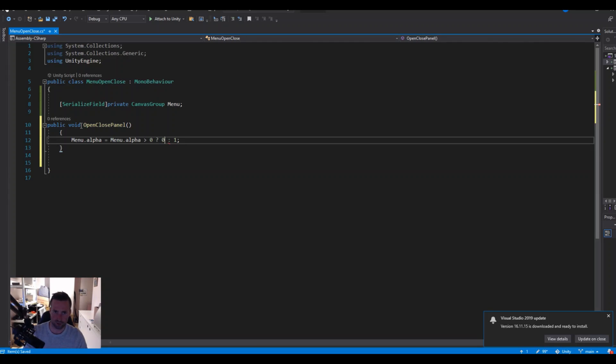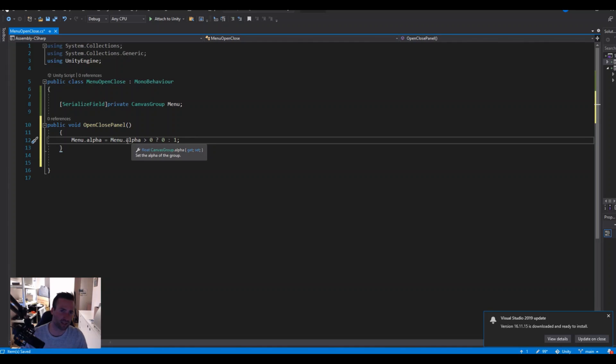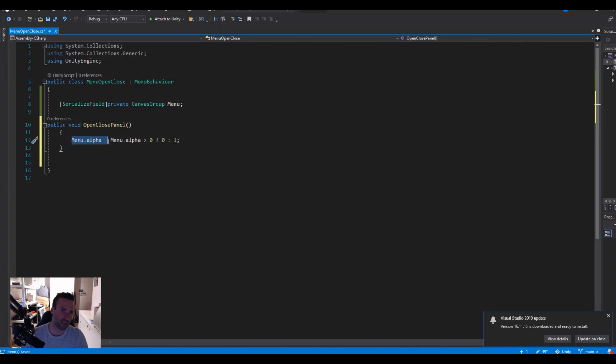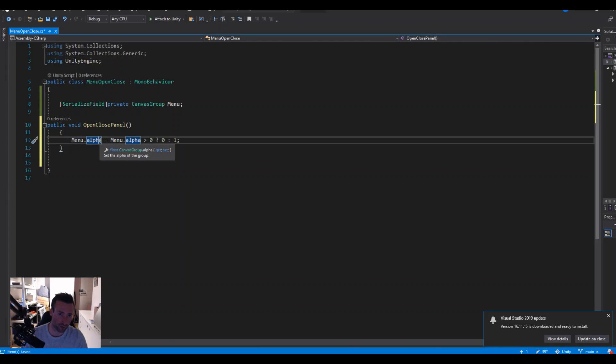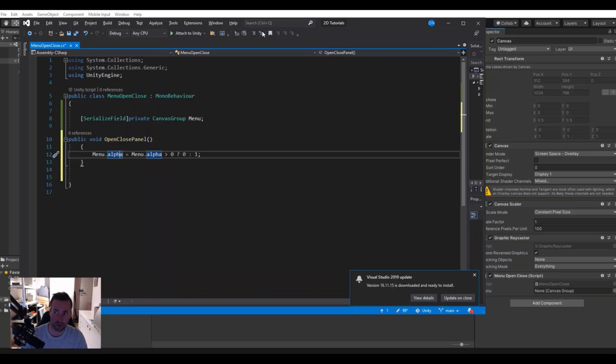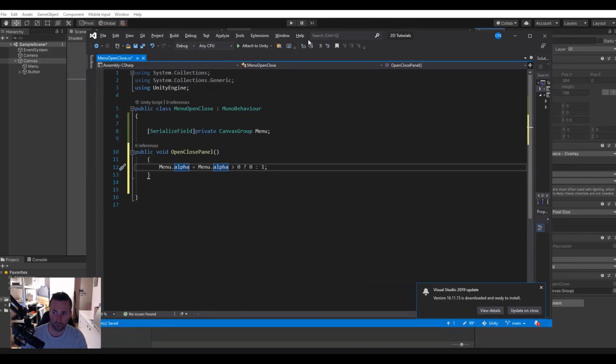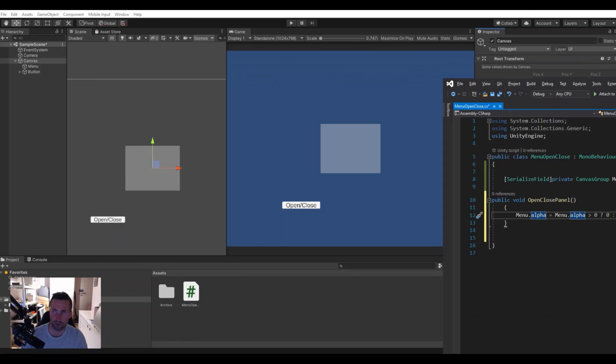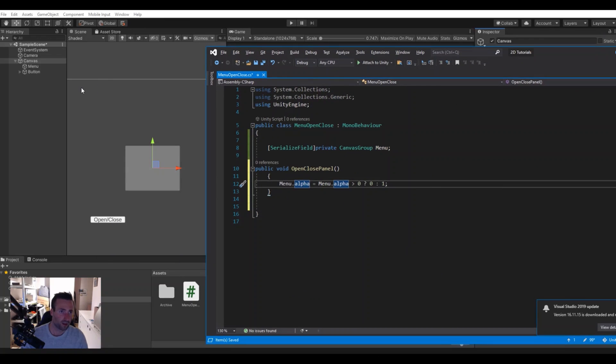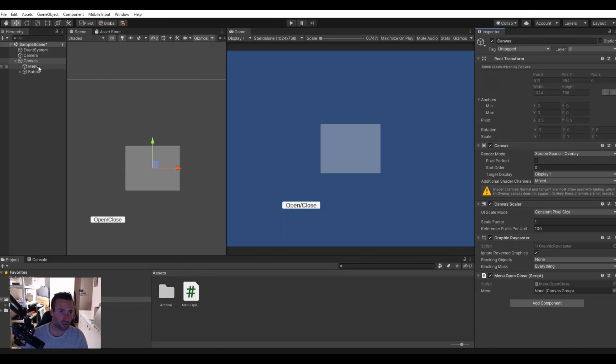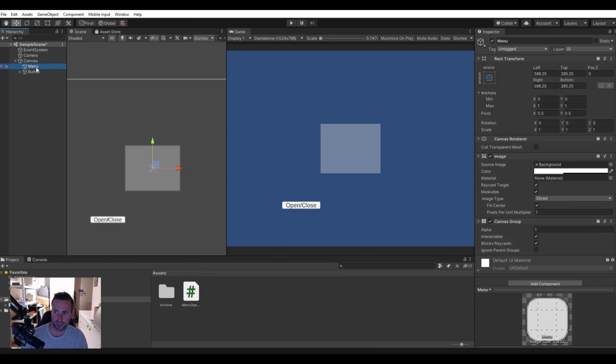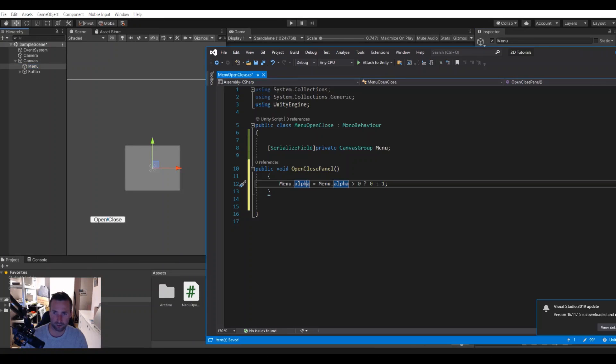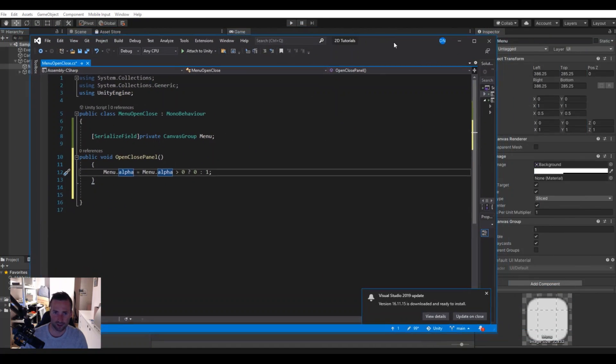And then it will be zero one like this. Sorry this needs to be zero like that. So what this means is it's actually an if statement, so it will take the alpha that we have on the menu. Let me do this so you'll understand it better.